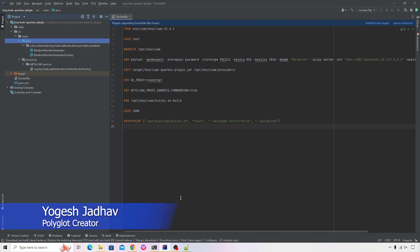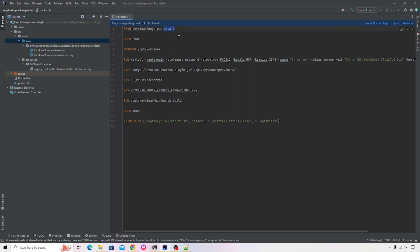As you can see on my screen I have opened IntelliJ and inside that I have created a Dockerfile definition. The image for this Docker has been sourced from Keycloak 22.0.1. Then there are a set of statements that I've added to make sure that we can run the Keycloak on our local machine.